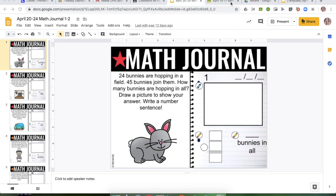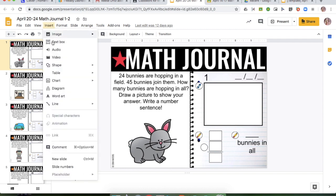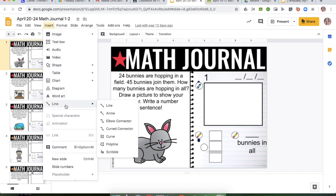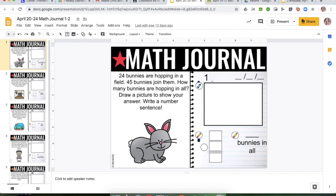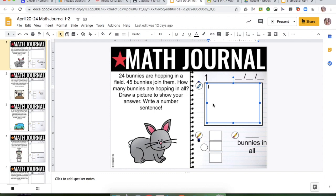Hey you guys, so I've been getting a lot of questions about how to use the drawing tool on Google Docs or Google Slides. You're just going to go up here to Insert, go down to Line, and you can choose the Scribble, and then you can go ahead and draw.